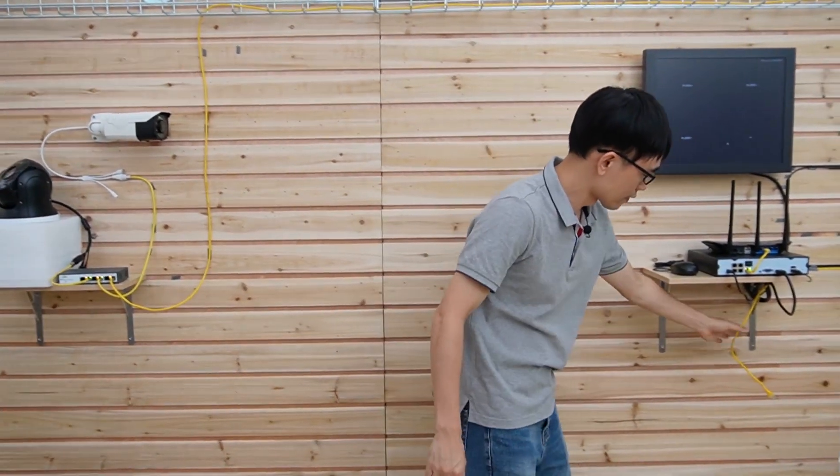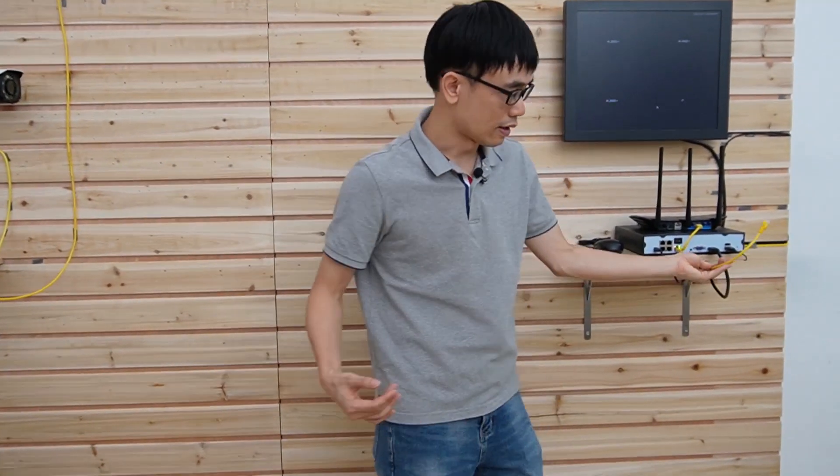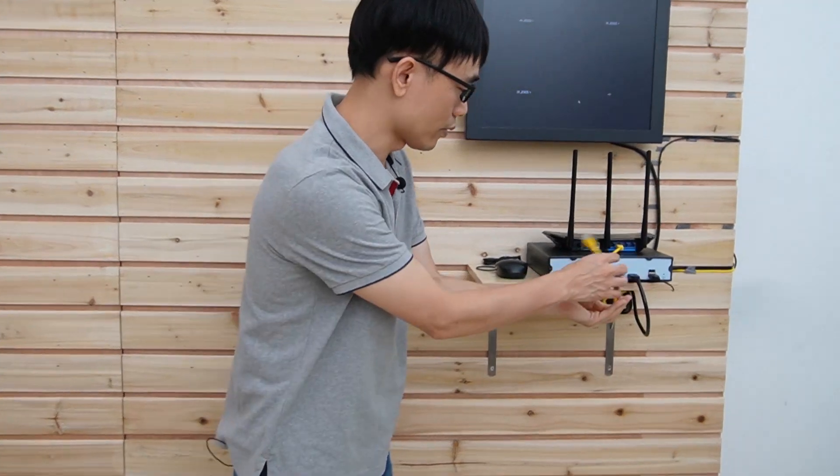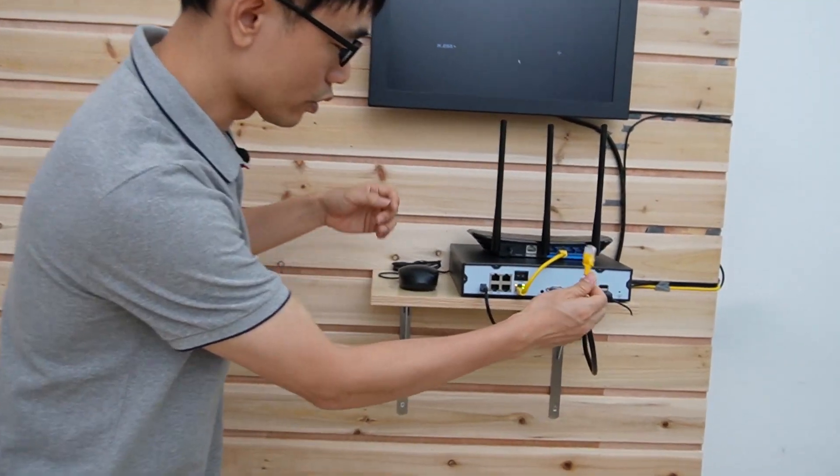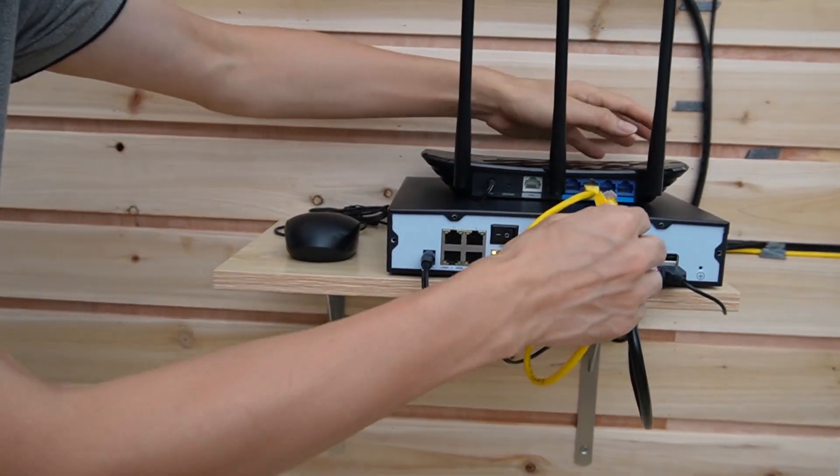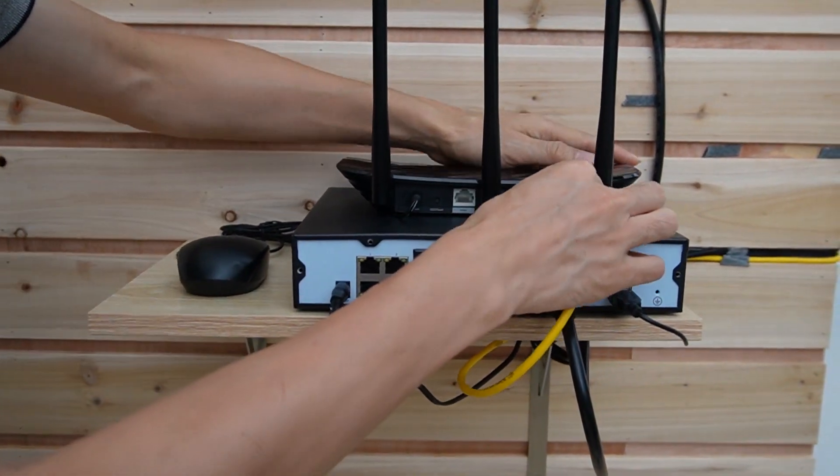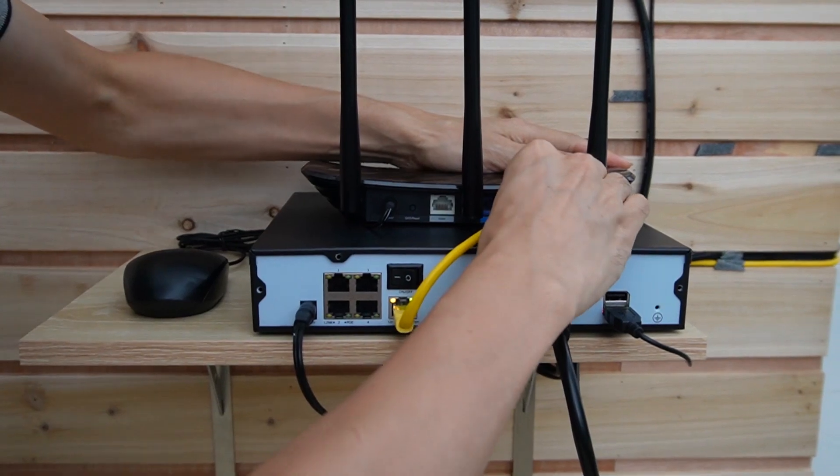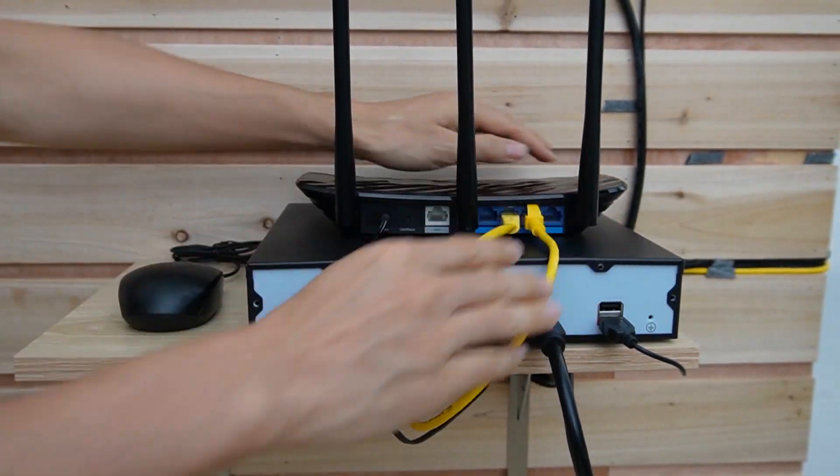This is the cable linking to the edge switch, this switch not connect to this PoE port, we need to connect to just the LAN port.